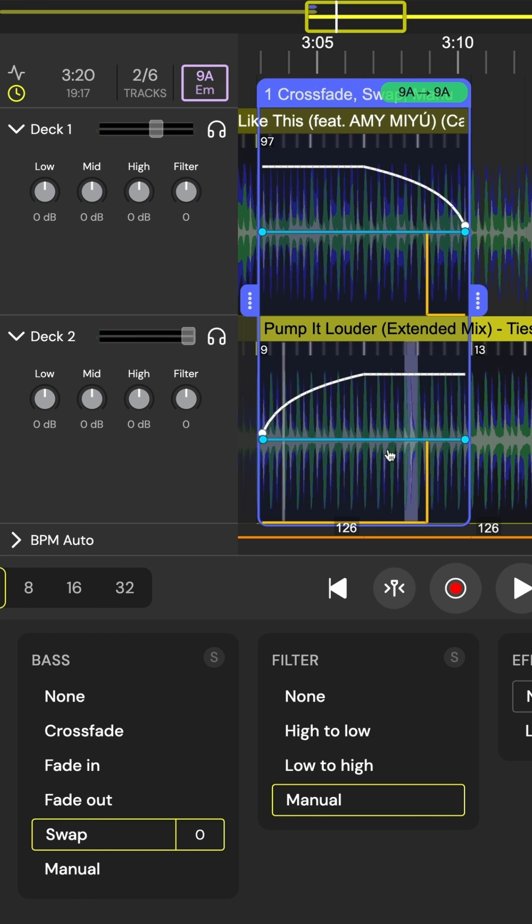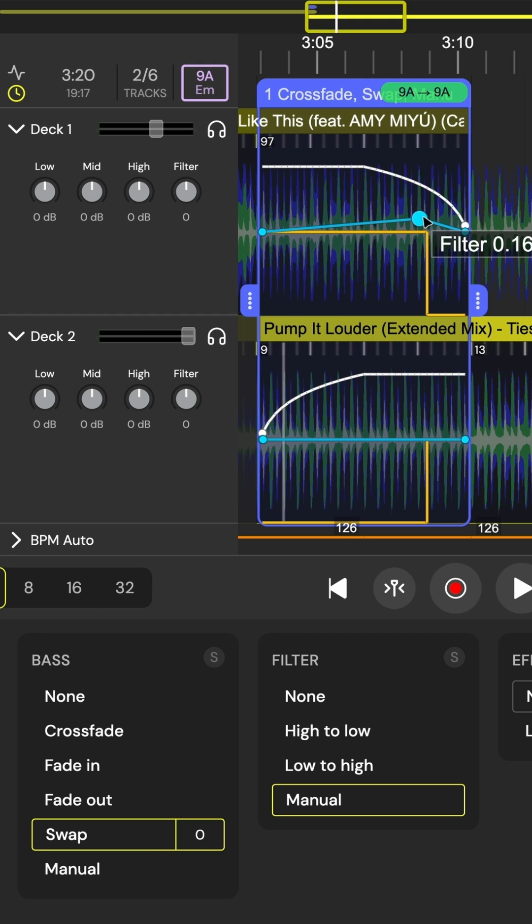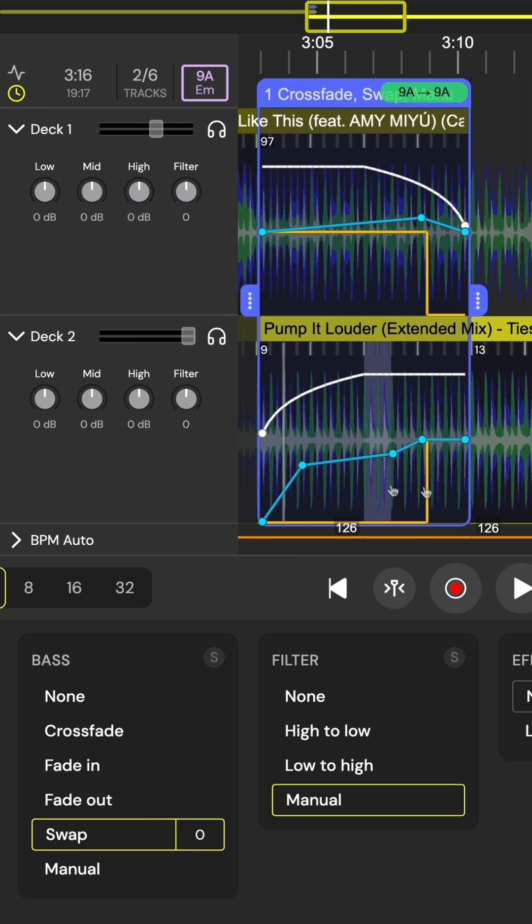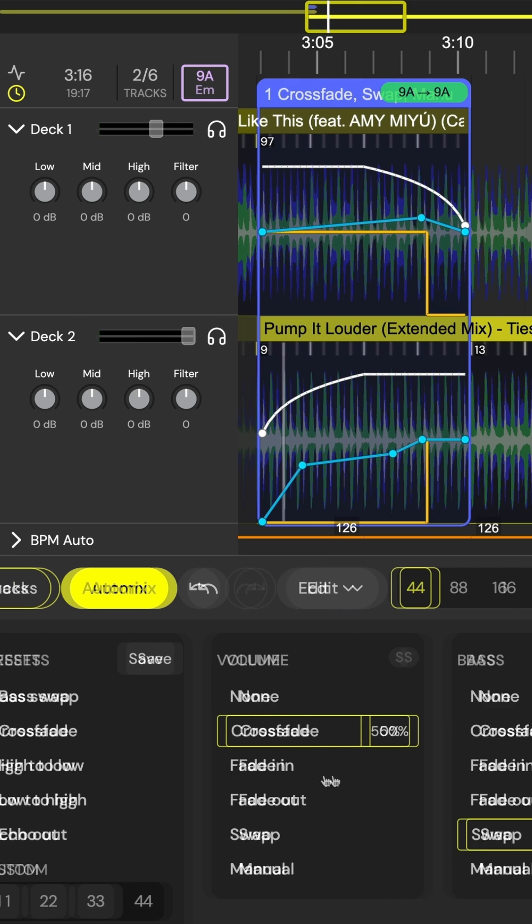Finally, I like to fine tune some manual automation for the filter, build up some tension before the bass swap, and slowly introduce the high frequency percussion and effects of our next track.